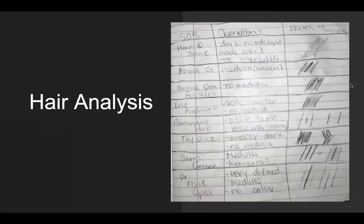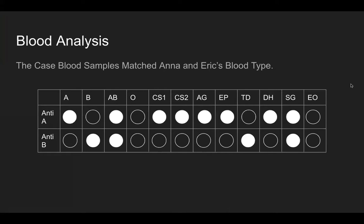Our blood type results showed that both of the samples of blood taken from the scene were type A. The only persons of interest who had this type are Dominique, Eric, and Anna.